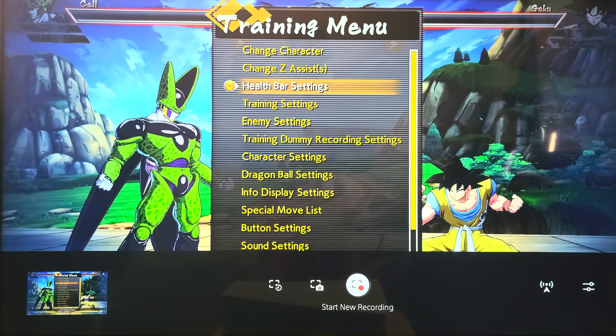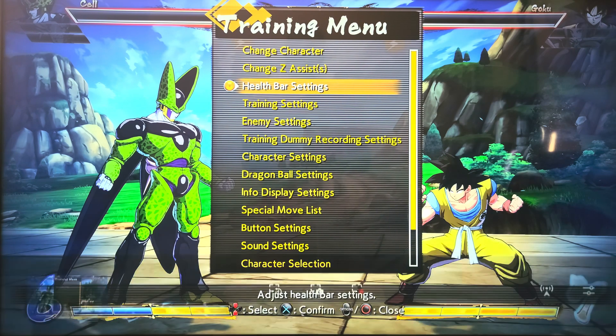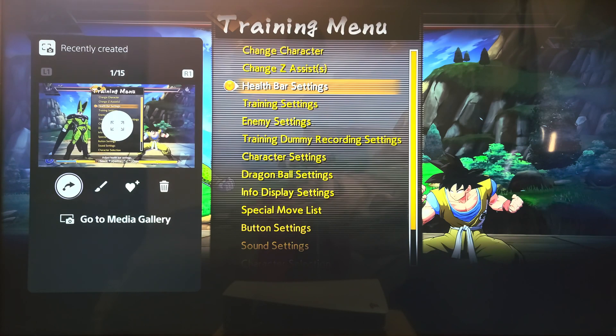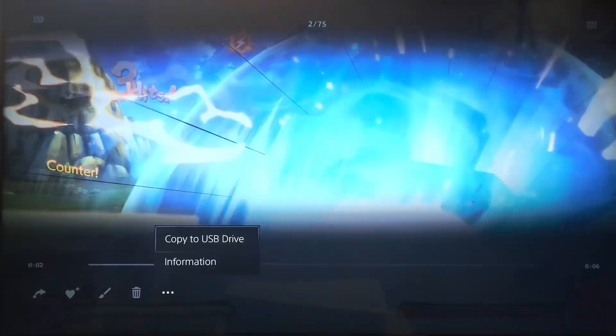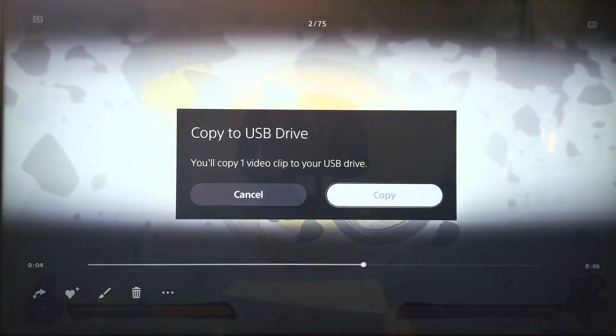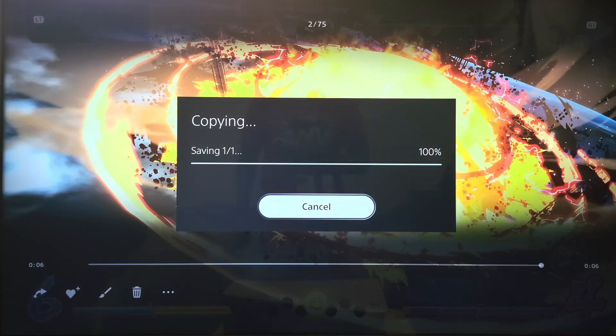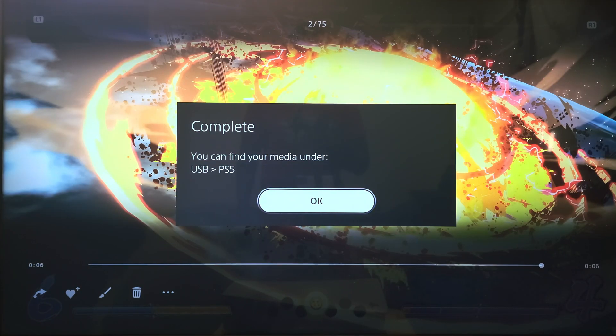Once you've got it, if you have a flash drive, you want to go into your media gallery. Go into this... that's the clip. Copy it to your USB drive and I'll show you later on my Final Cut Pro where to find the file at.